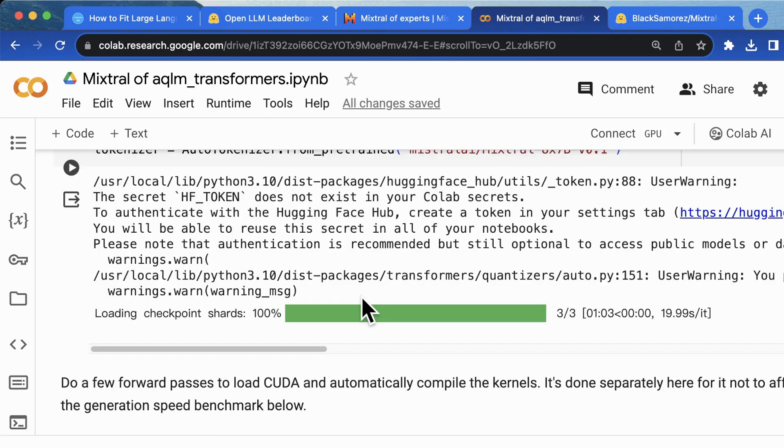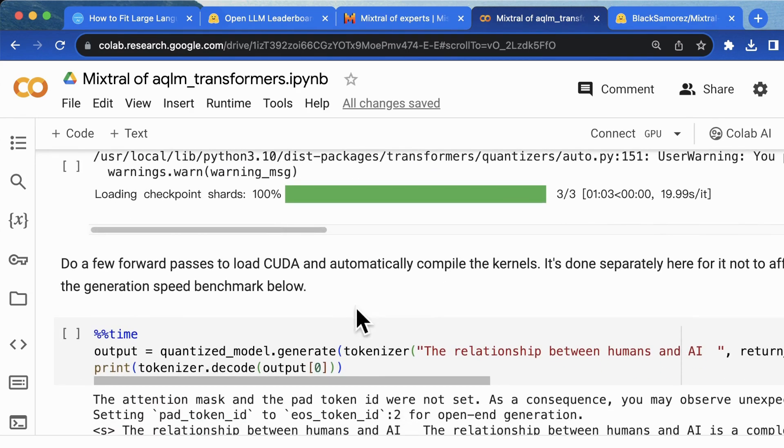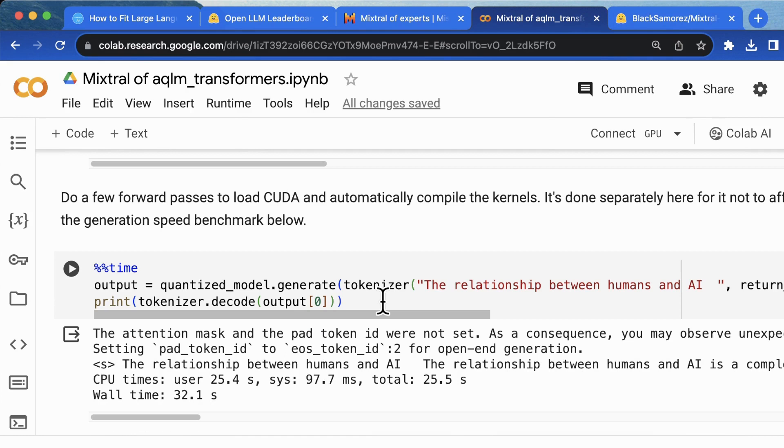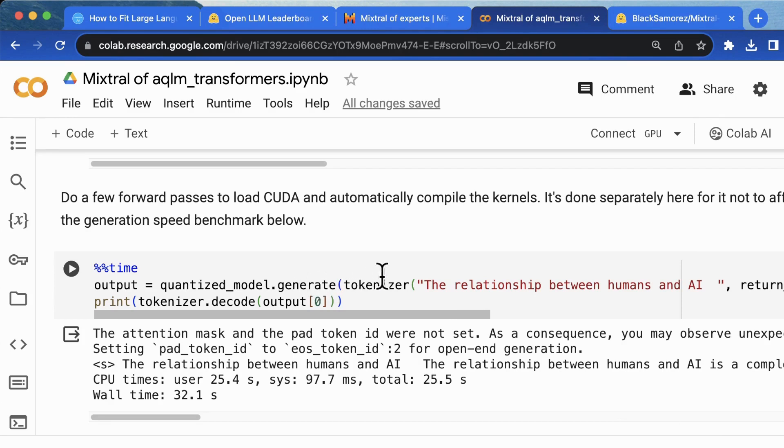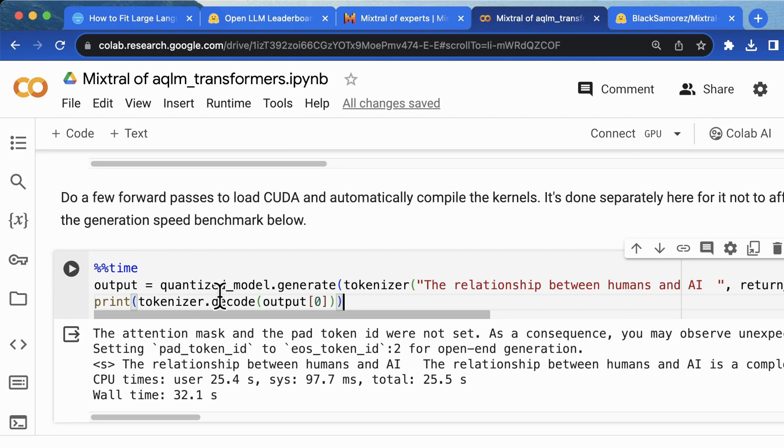Successfully loading the model, we can do a quick testing for a text completion task. We will use the generate method that inputs a start text, like the relationship between human and AI, and then print the decoded output.